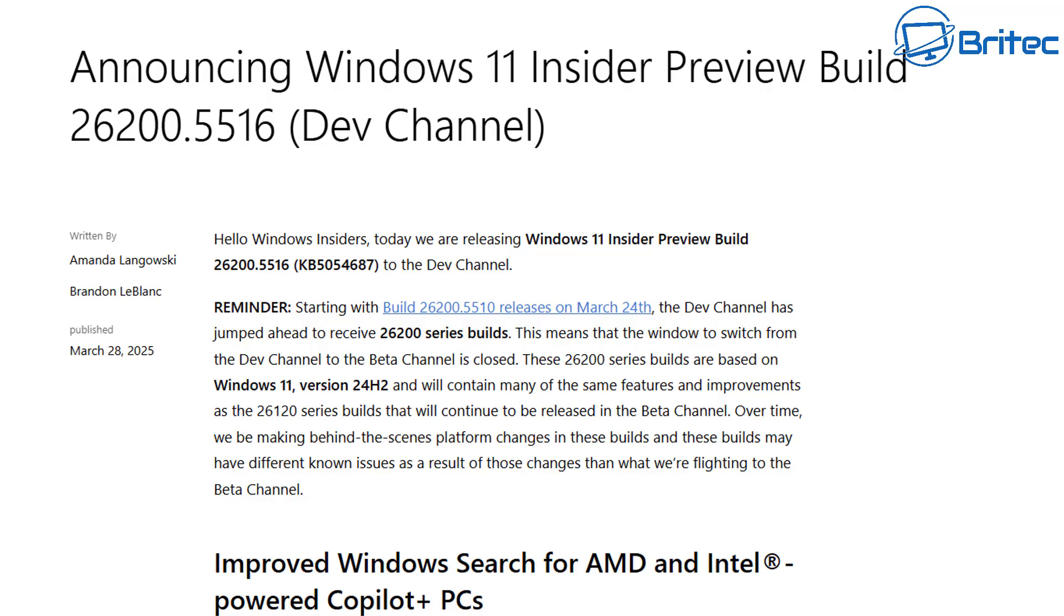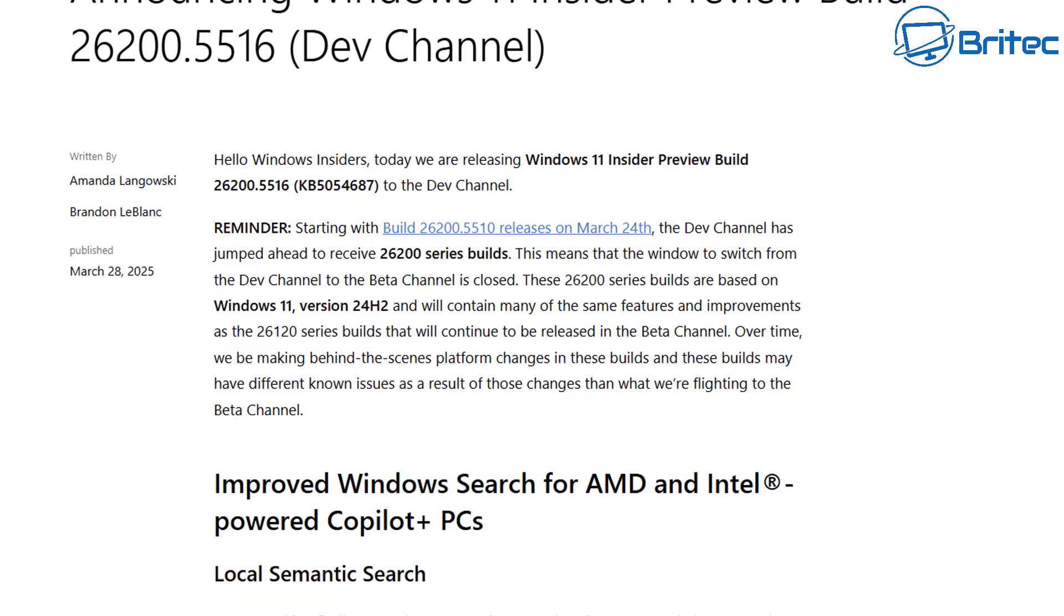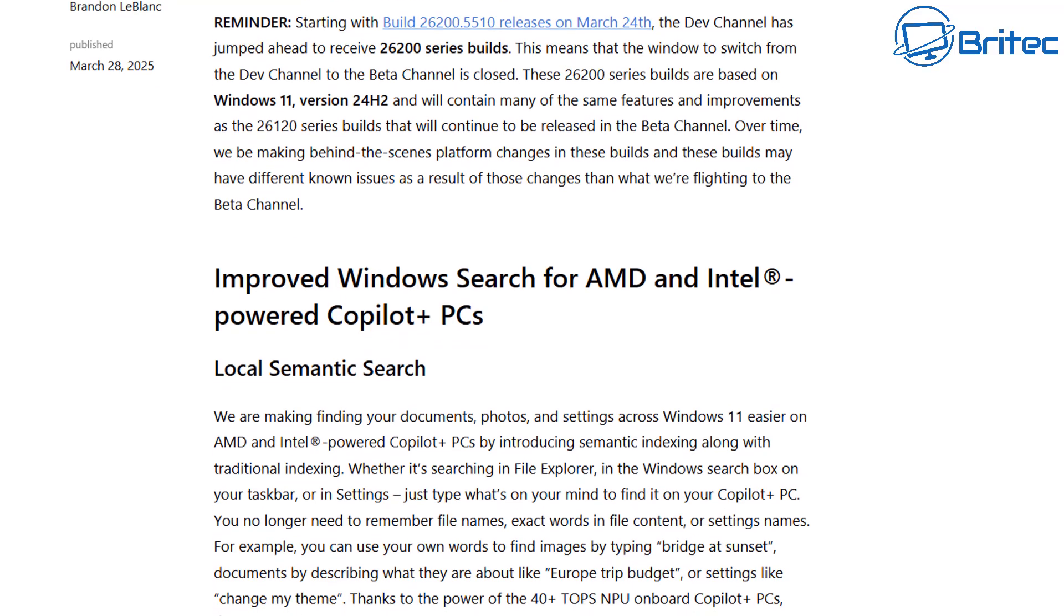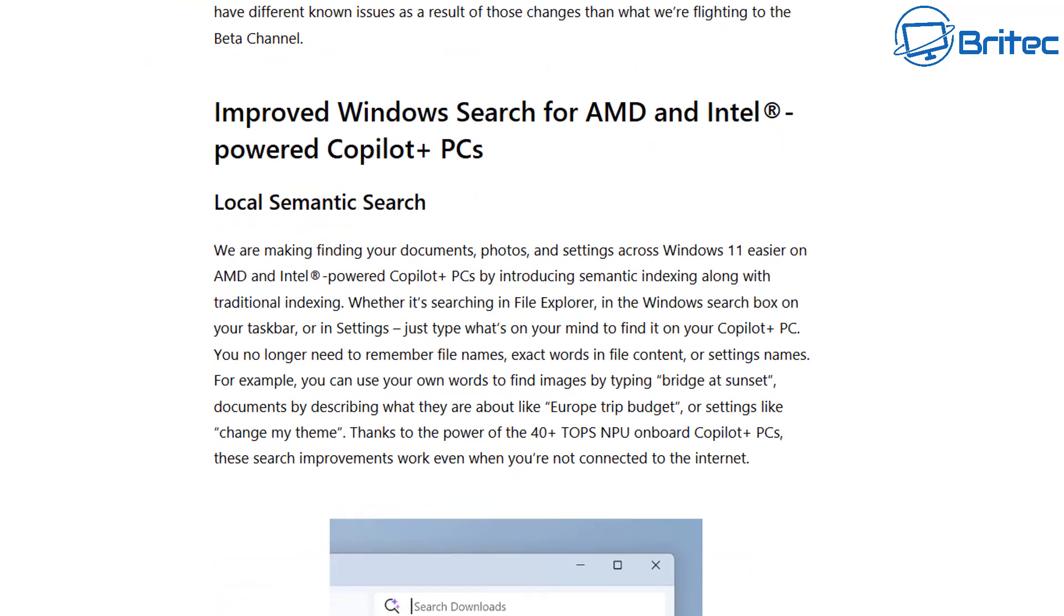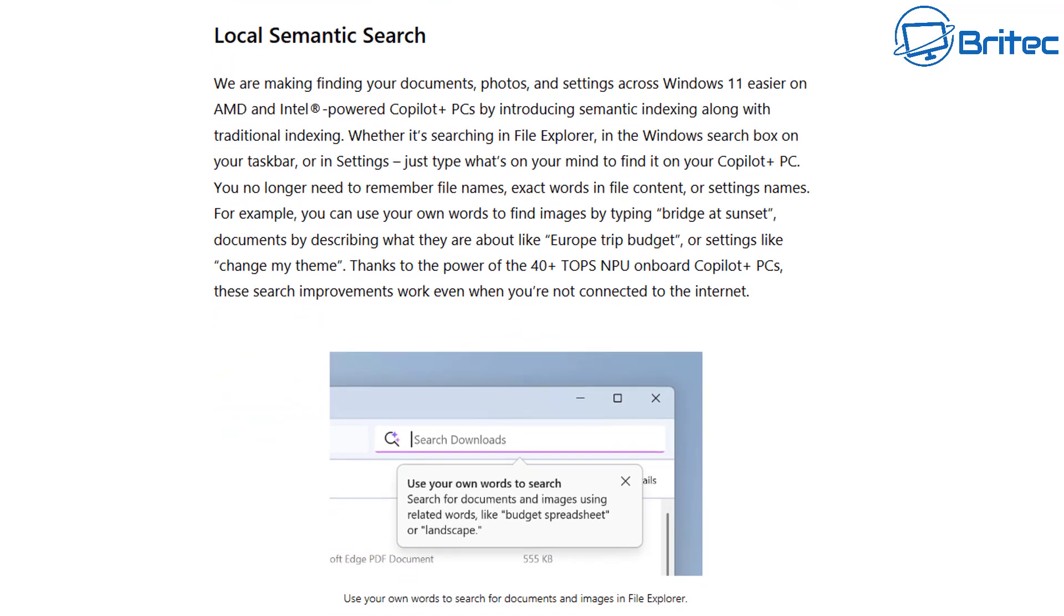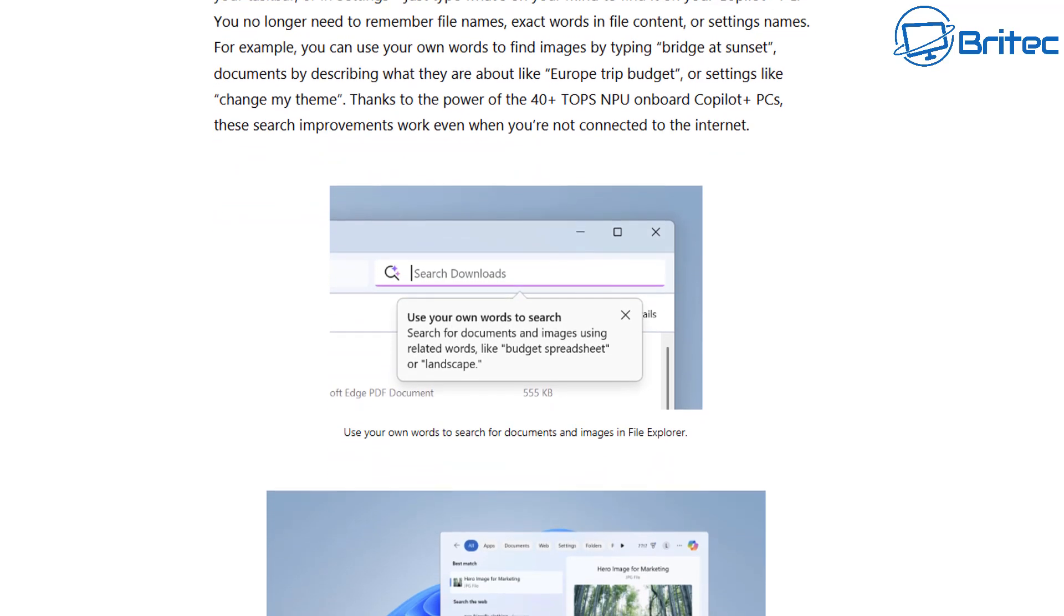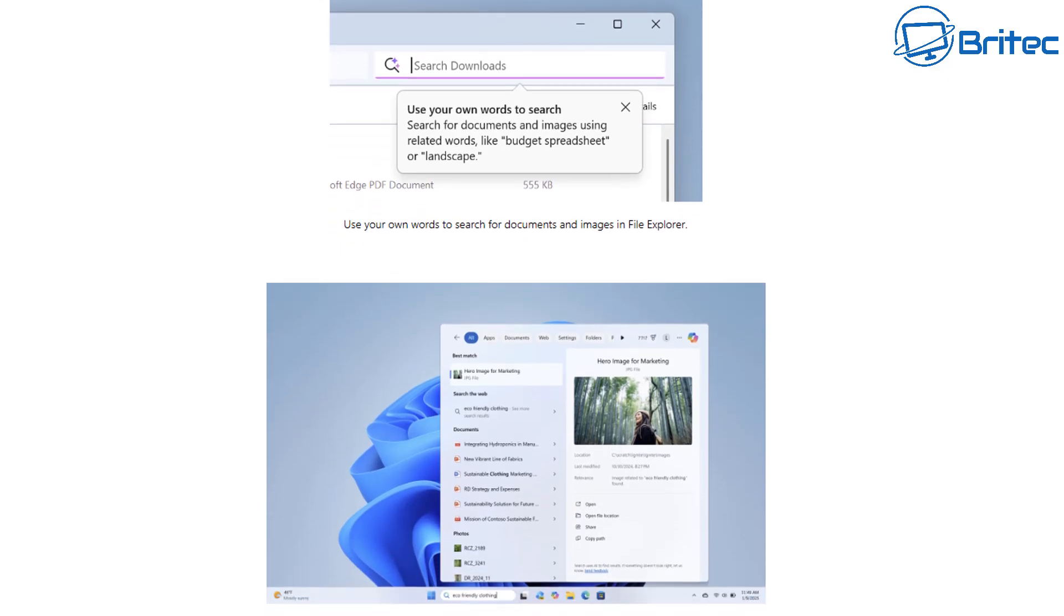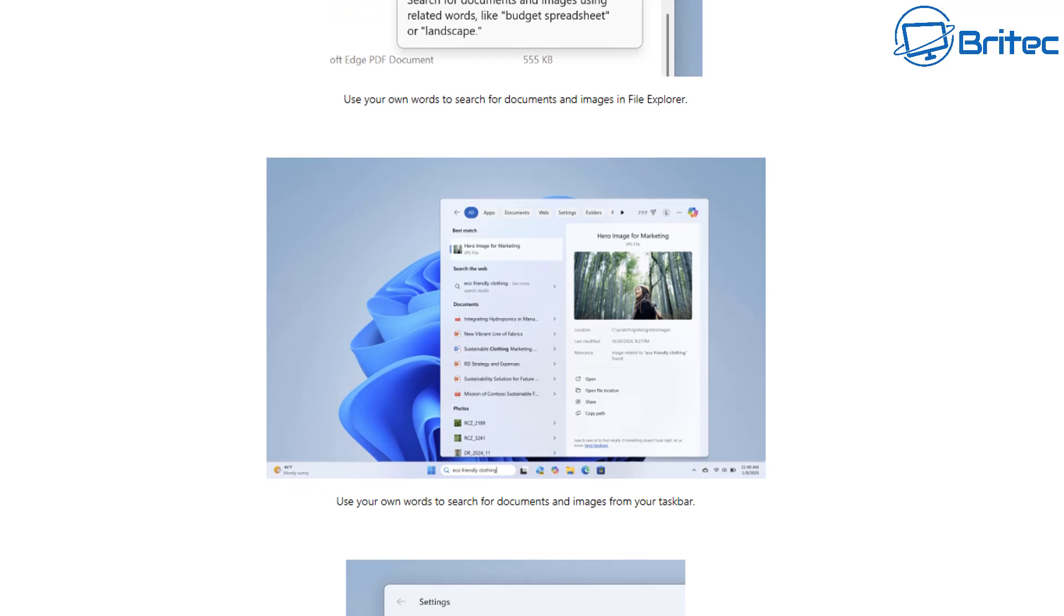Announcing Windows 11 Insider Preview Build 26200.5516 in the Dev Channel. This is the one that they are doing it on. They are actually working on it right now and there's a lot of information about some of the changes that they are making. This will be a future build for Windows 11, whether that'll be on 24 H2 or whether they're gonna wait until 25 H2, I really don't know. We'll have to wait and see until the information comes a bit clearer.